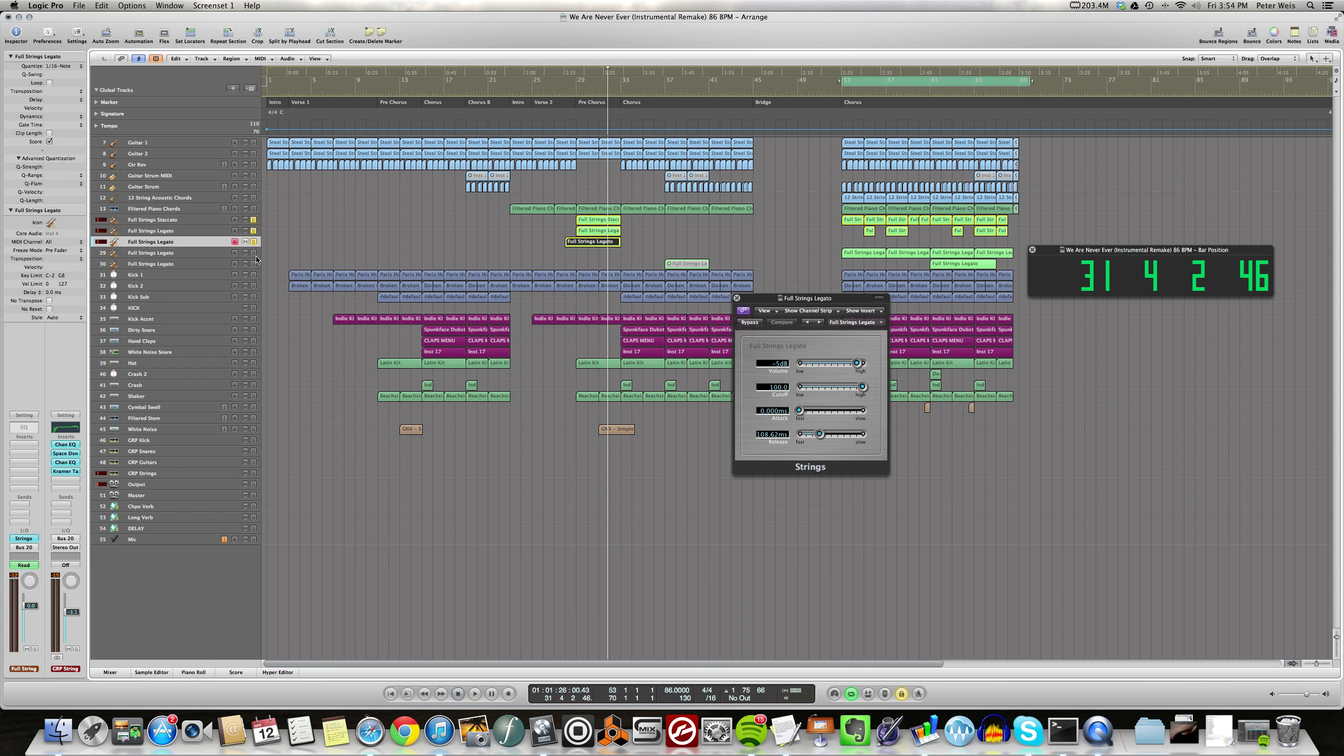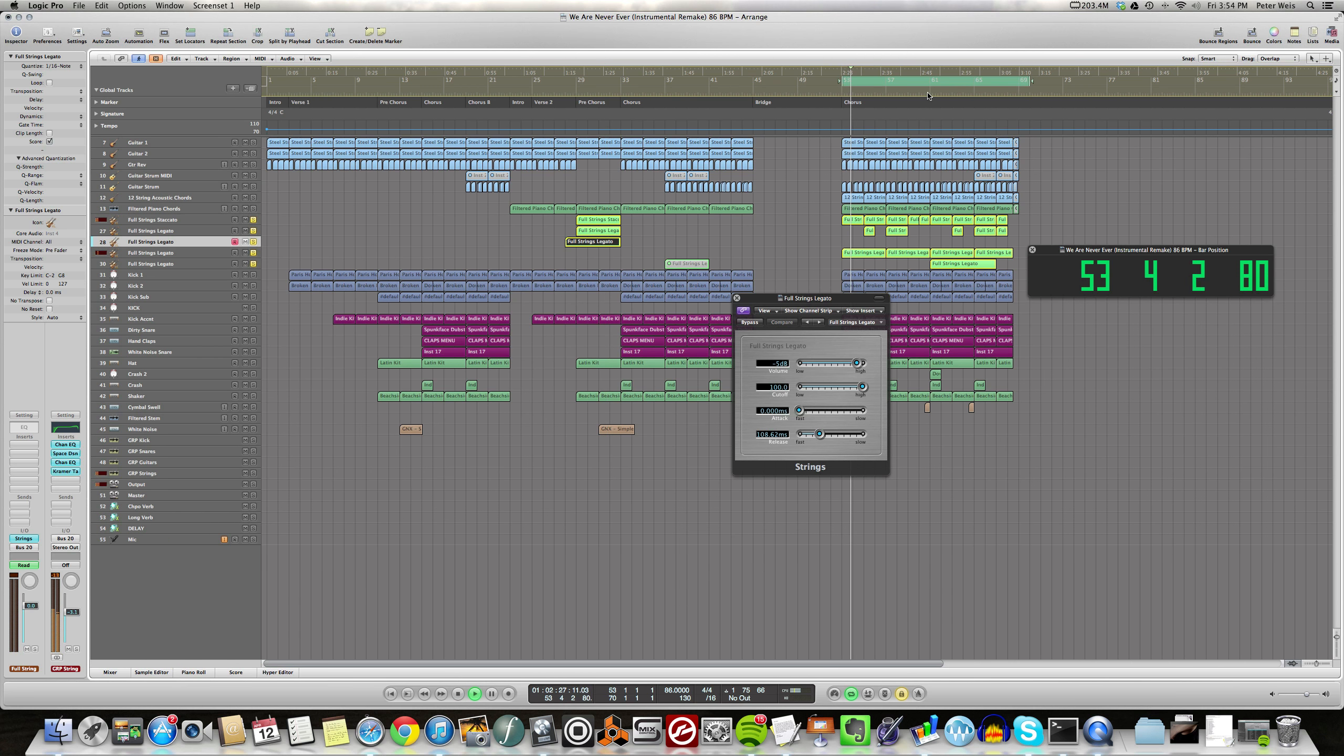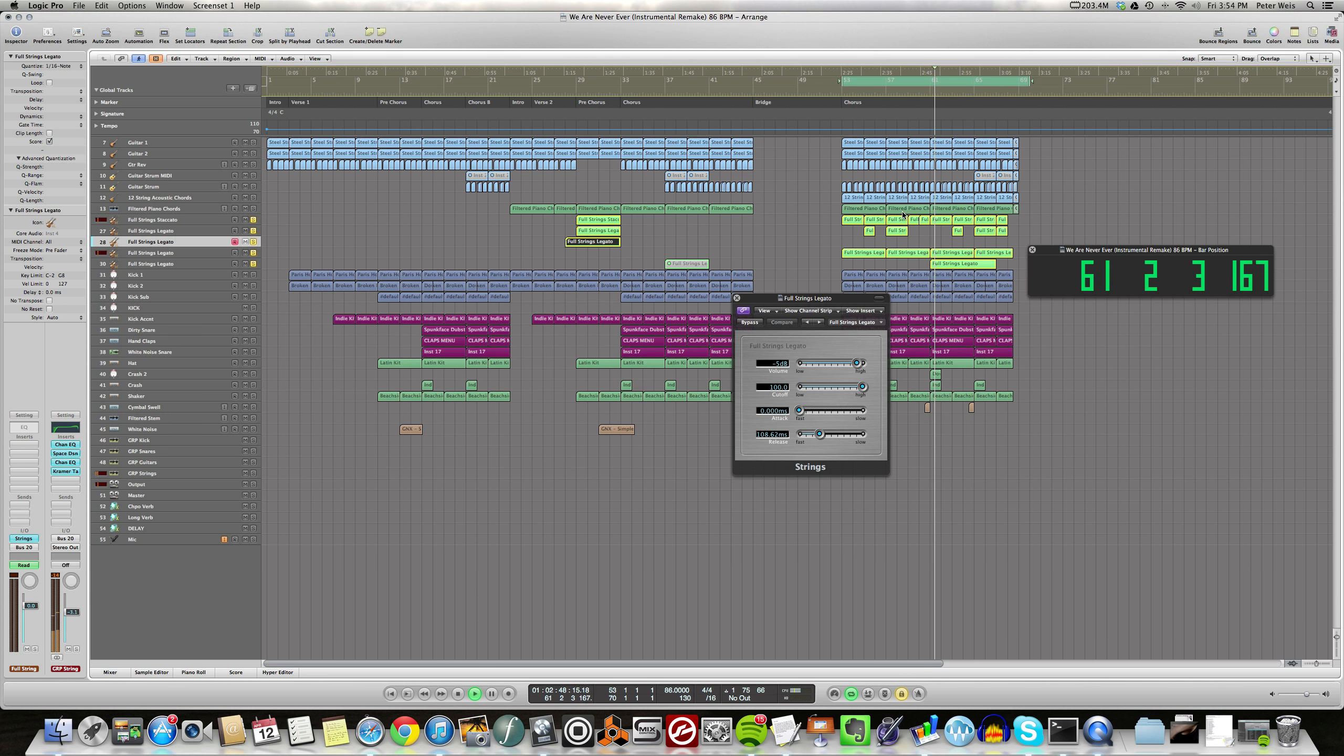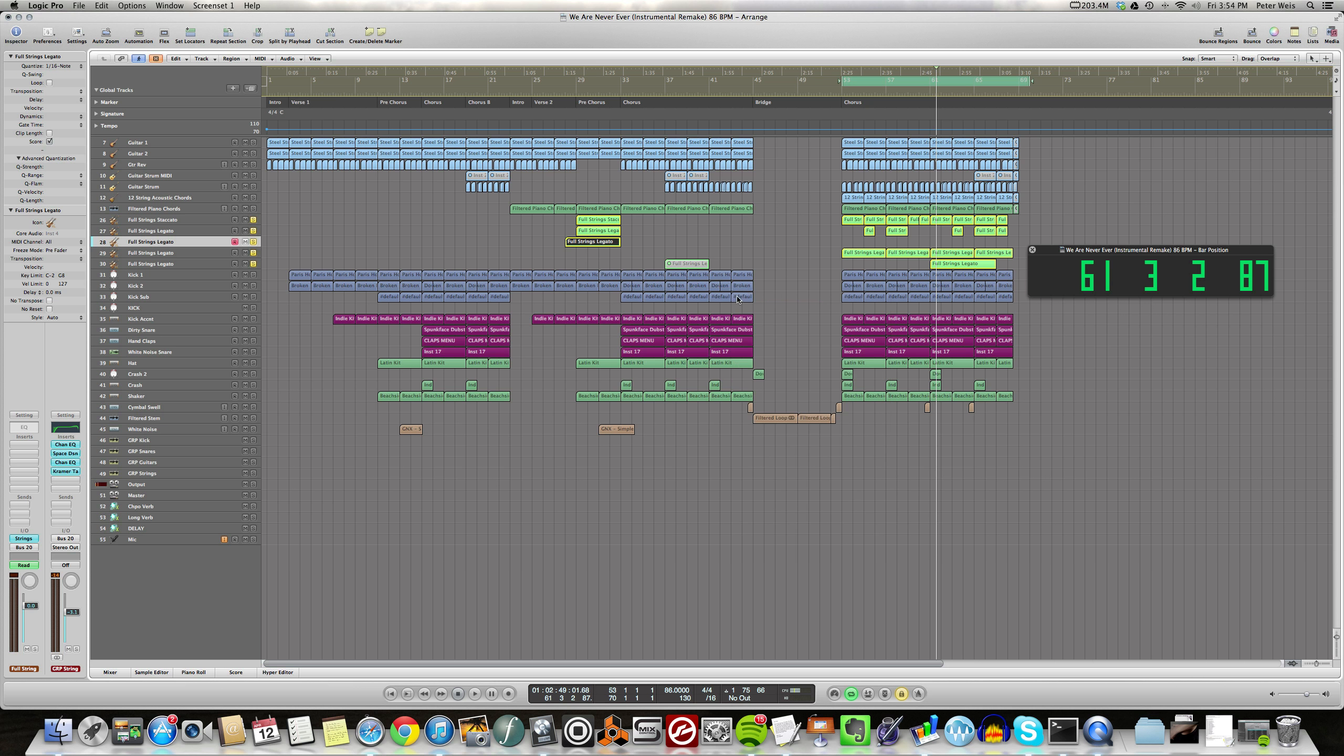Then I got some more string tracks over in the last chorus. There's no vocal in this, so I just kind of use the string tracks to fill in some of the space that the vocal would have taken up. Keep it interesting.